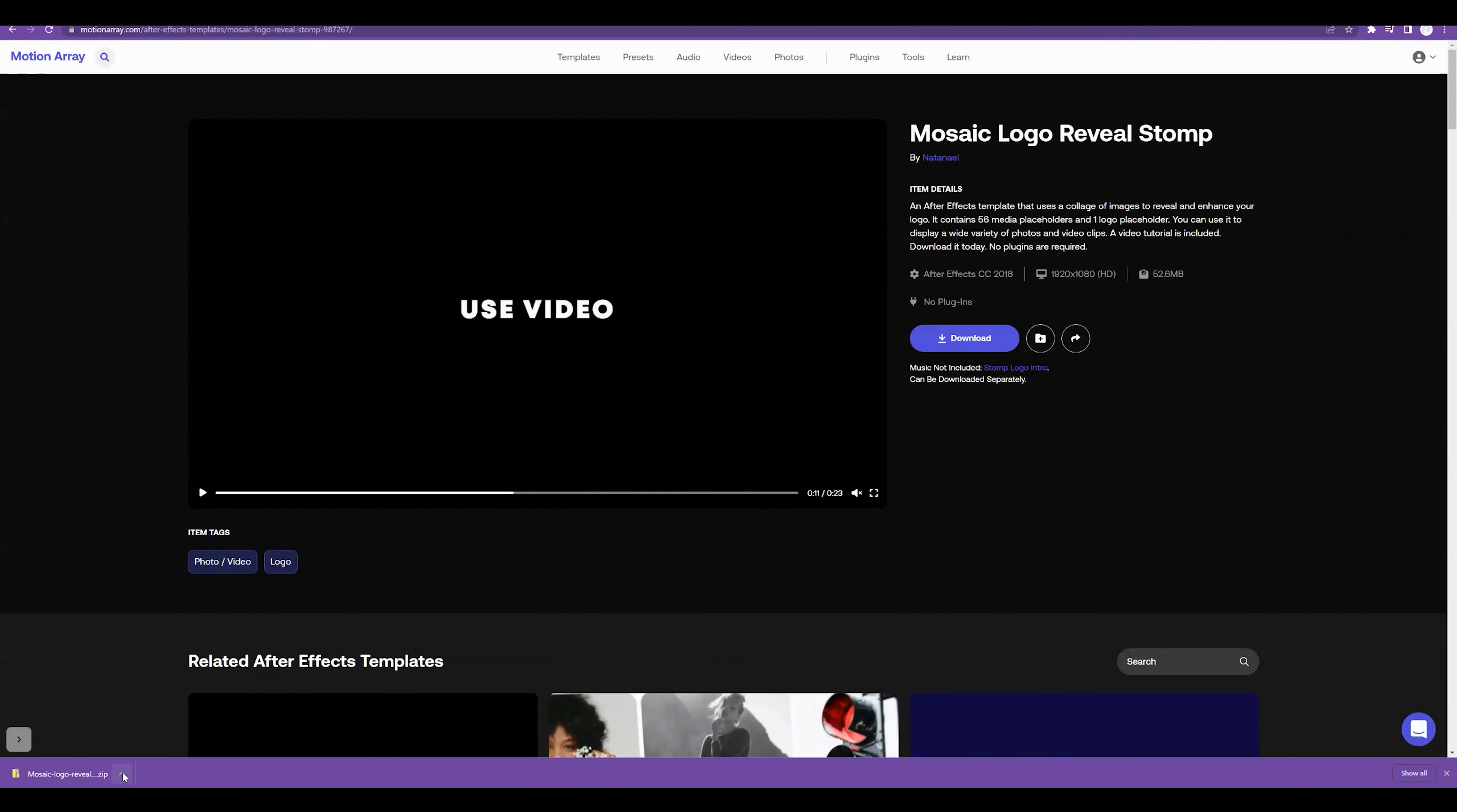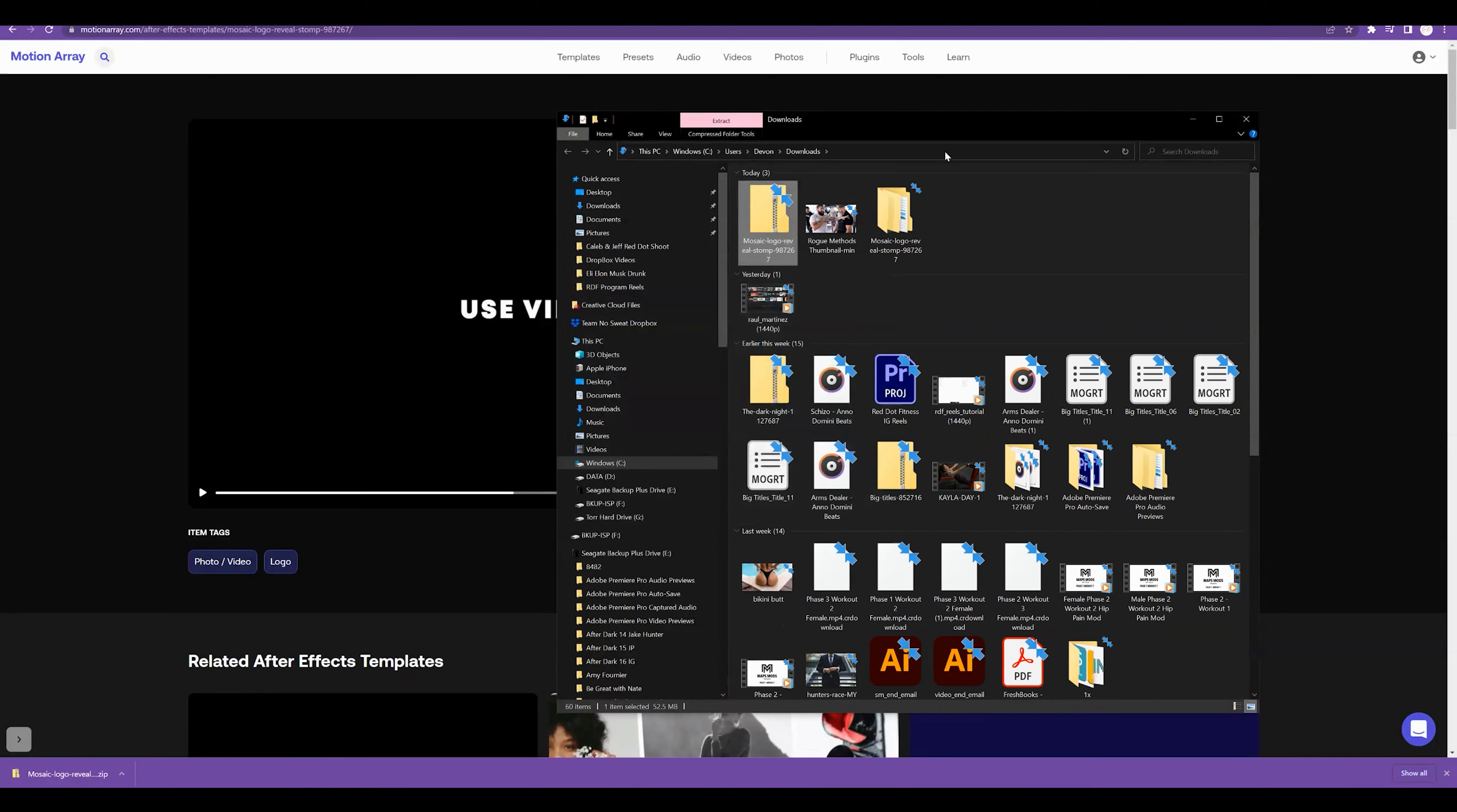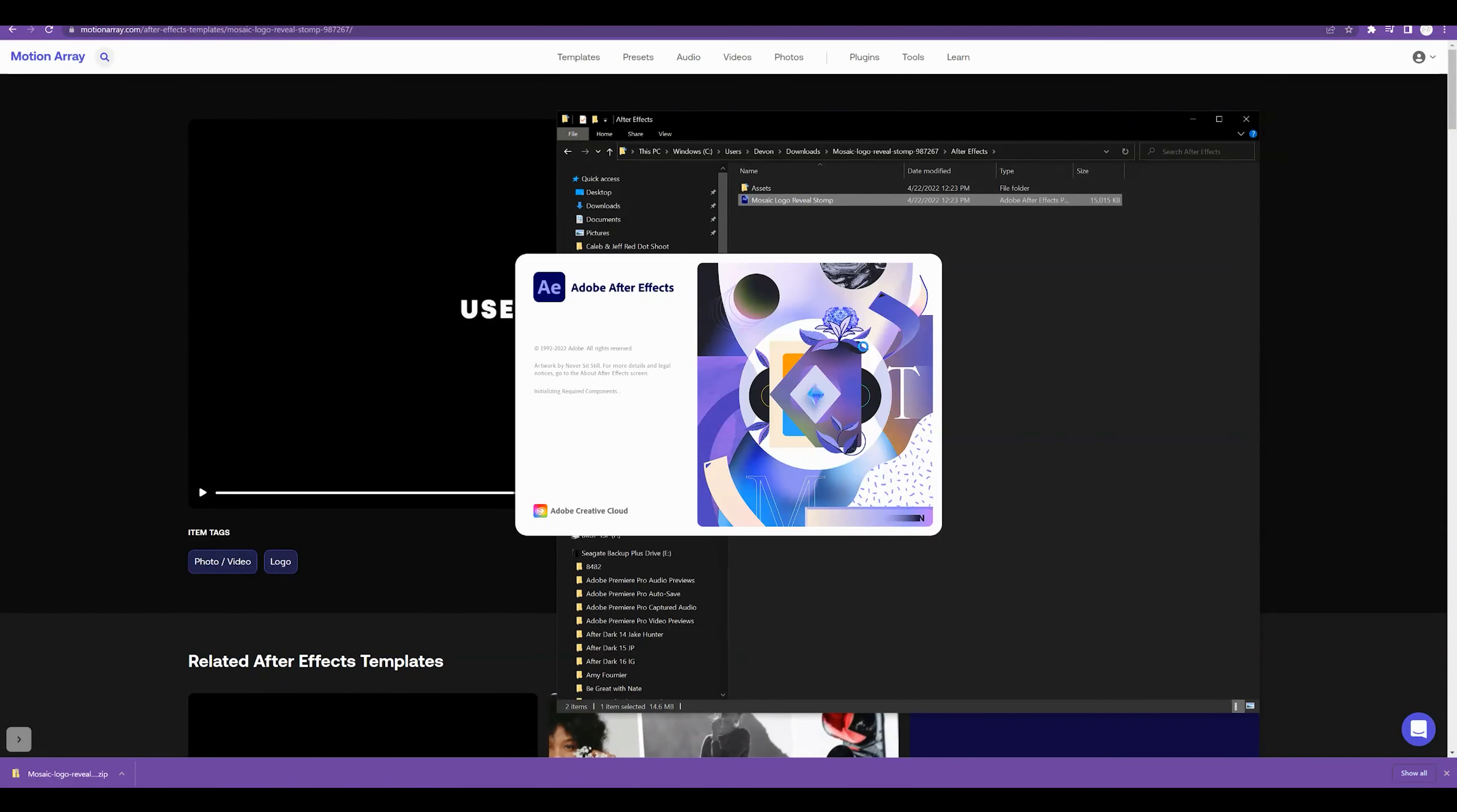So I'm going to go ahead and click to show it in the folder. It's going to show wherever you downloaded. You want to right click this template and then go ahead and press extract all. And that's going to unzip this file so we can open it. And we're looking for the After Effects project file. Once you get that, just go ahead and double click it. And After Effects is automatically going to start opening up.